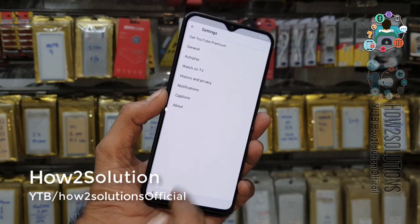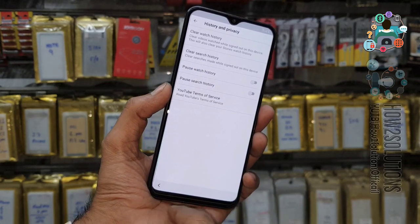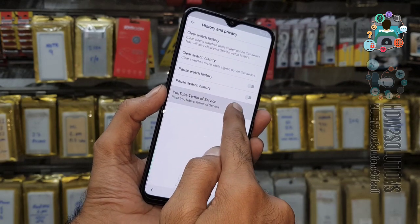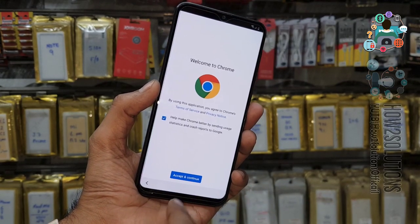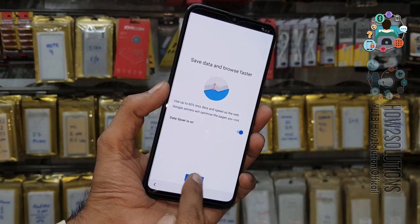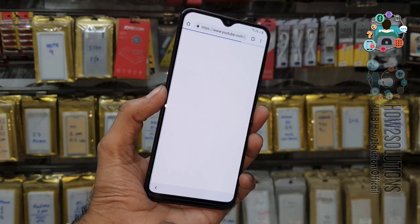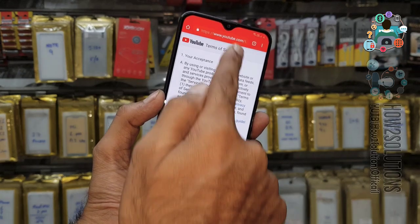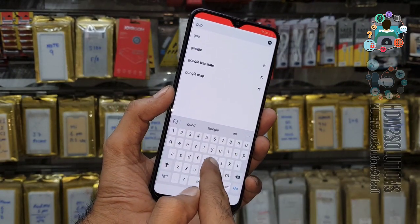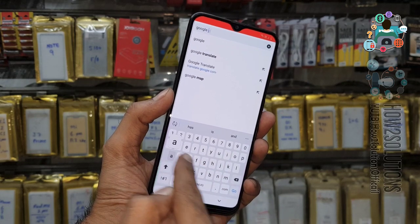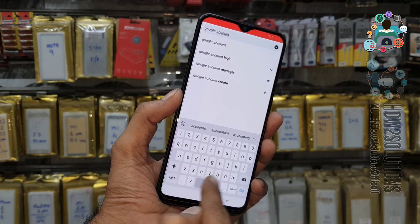Now we have to open history and privacy, then YouTube Terms of Service. You can see here we are now in the Chrome browser. We have to download an application from here. Click on the search bar and search for 'Google Account Manager'.